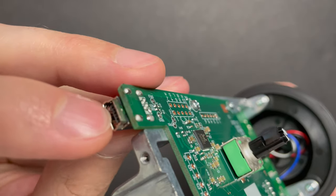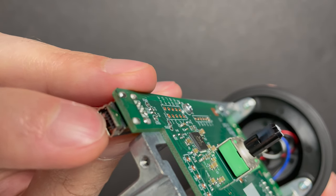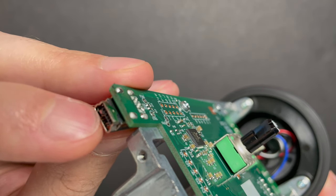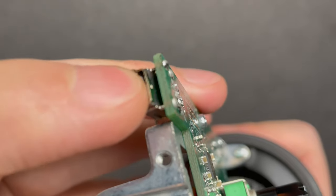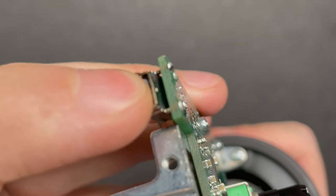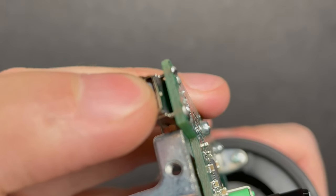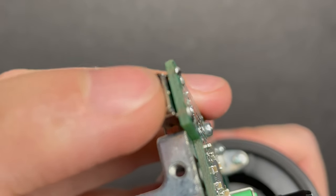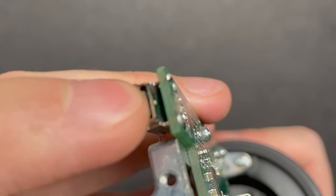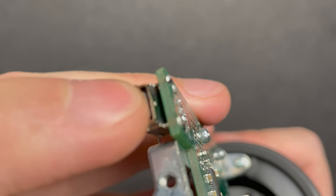Right away we can see the problem with the USB port. Thankfully it looks like the traces on the bottom are still good so it seems to have severed with a clean break.